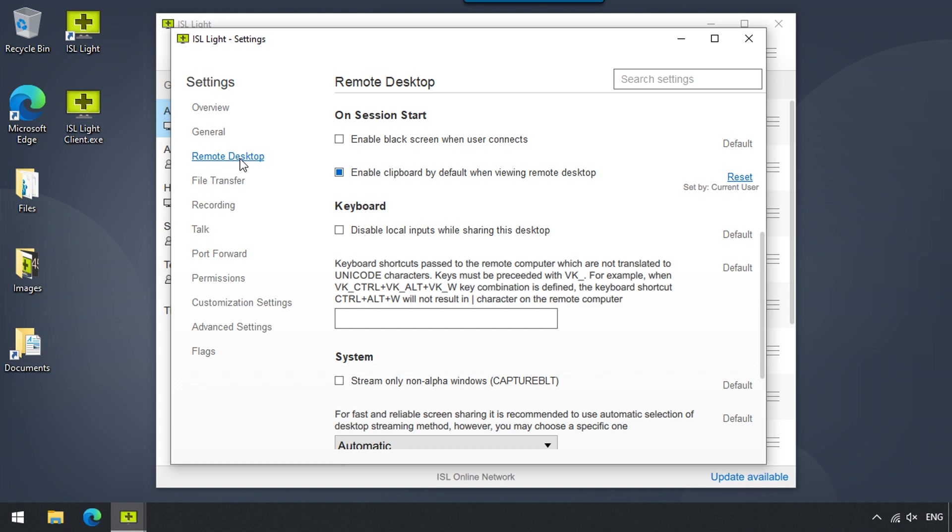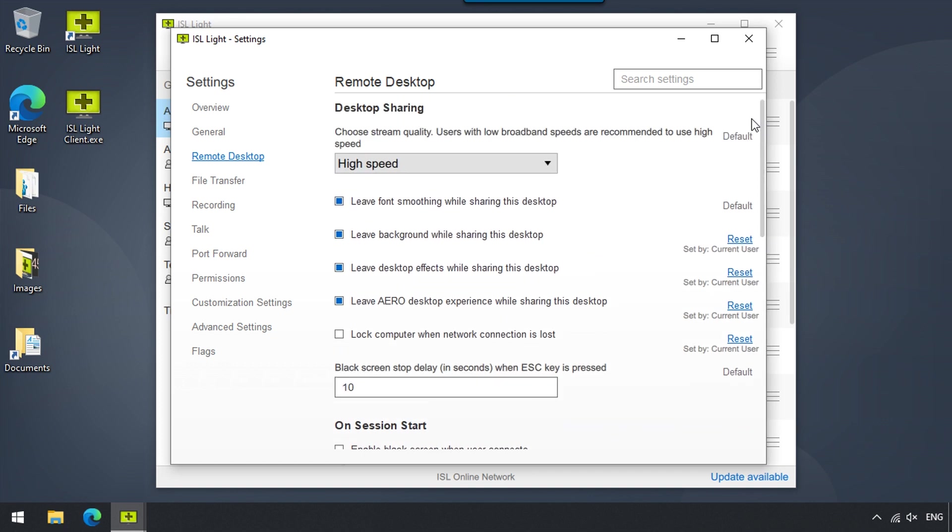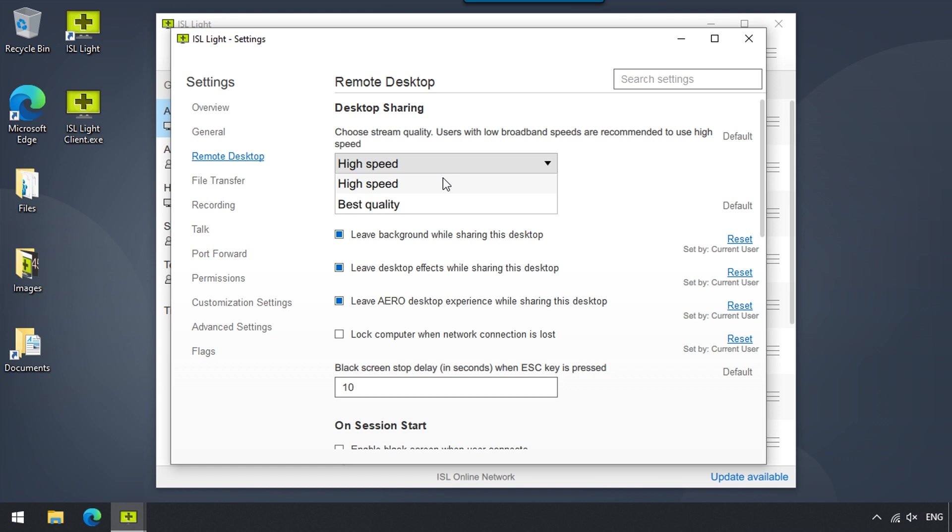So let's start with Desktop Sharing, where we can set up our stream quality. We can choose between High Speed or Best Quality. High Speed will prioritize the quality of the connection, whereas Best Quality will prioritize the resolution. This is useful when dealing with varying internet speeds.